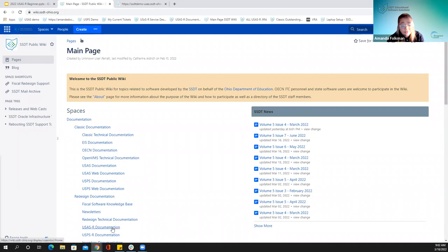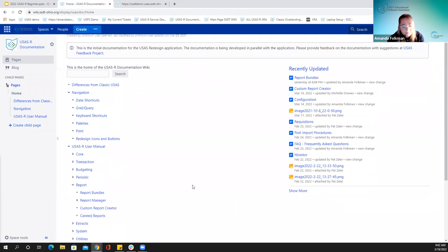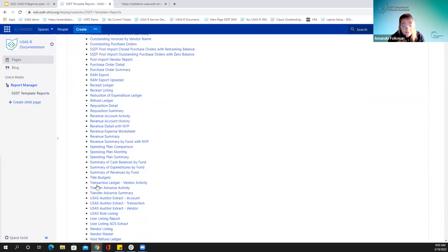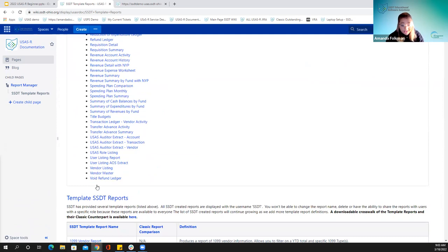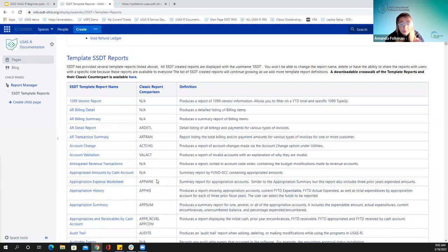Now let's head to the report section in the USAS documentation. In the report menu, we have report bundles, report manager, custom report creator, and canned reports. If I expand report manager, I have a whole list of template reports. This crosswalk page is really handy — it shows what a report was called in Classic and what it's called in Redesign.